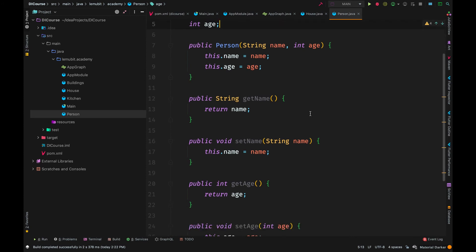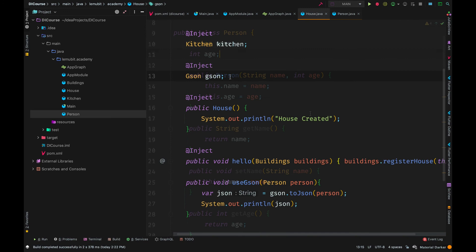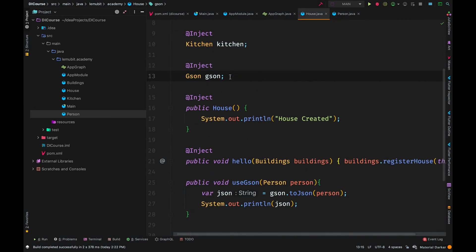So when you have an object, the JSON library should be able to easily convert this to a JSON string. So I can come over here and put inject into the variable just as I did for the kitchen. But in this situation, the object provided is from the module.